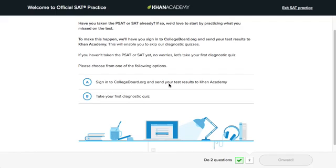So when you first sign in, you'll arrive on this page. If you've already taken the PSAT or SAT, you can connect your Khan Academy and College Board accounts and automatically send your test results to us. That way you can start by practicing what you missed on the PSAT, and we'll set the question difficulties to match where you are right now.